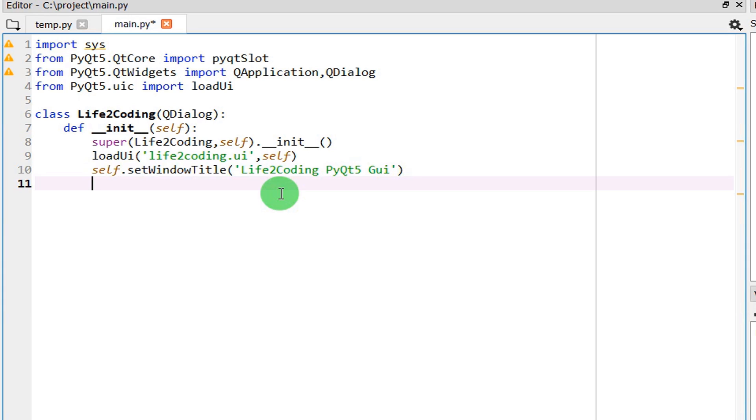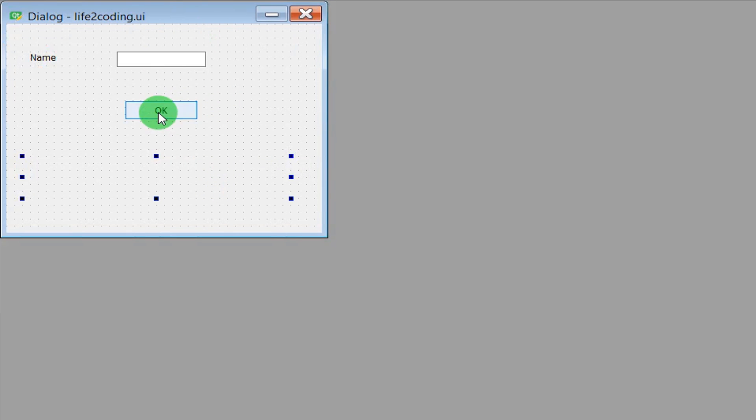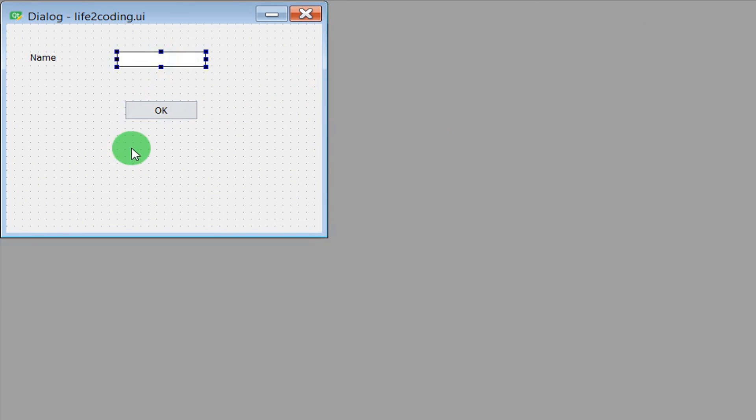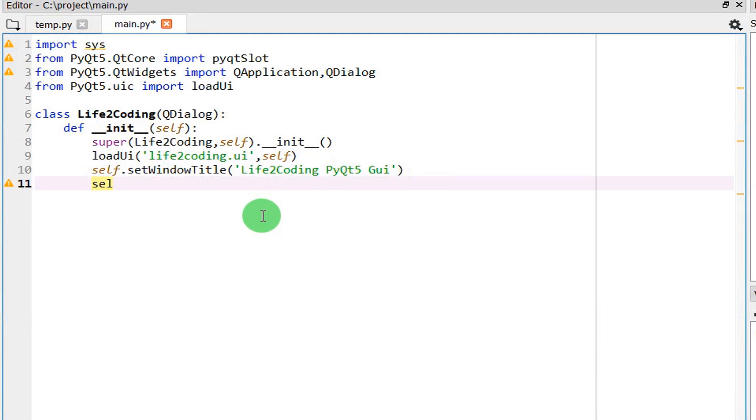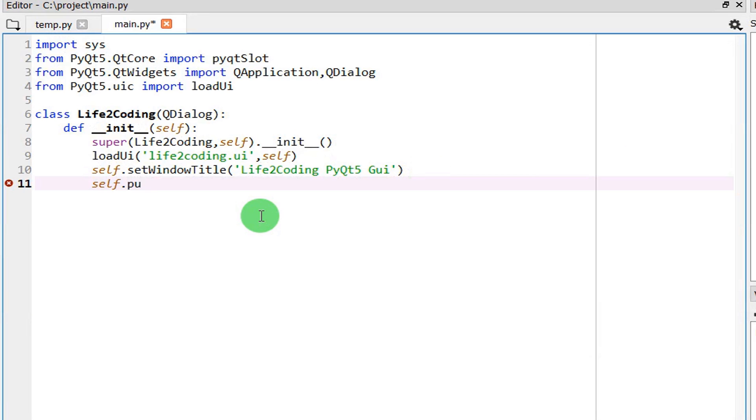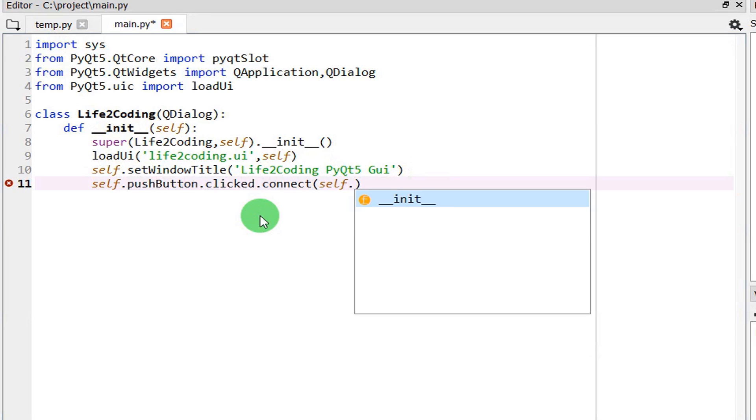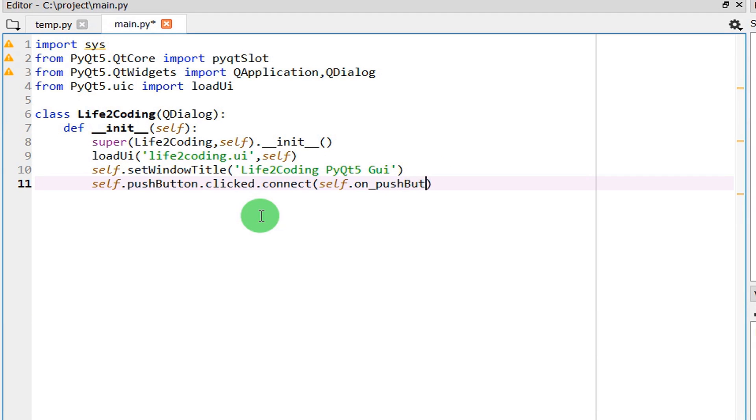Another thing is that as I have told you, whenever someone clicks on the button, then the line edit should show something. When someone clicks on this button, then whatever written on this line edit should be shown in this label. So we need to connect the push button for the click functionality. Push button dot clicked dot connect, and whenever this function is called or the click has been done, it will of course call a function. So I'm giving a name like on_pushButton_clicked.